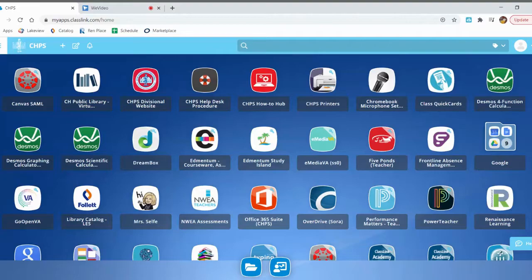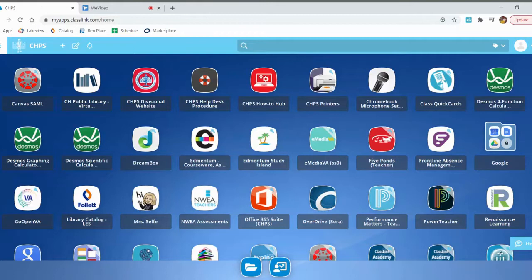This video will show you how to check out ebooks from our new collection. You need to start on the ClassLink page because that way when you click on the link for the website where our ebooks are, you'll be logged in automatically and you can start checking out ebooks immediately.